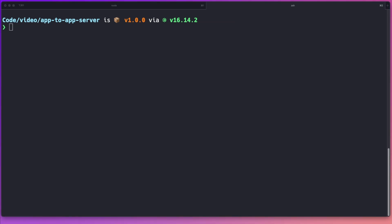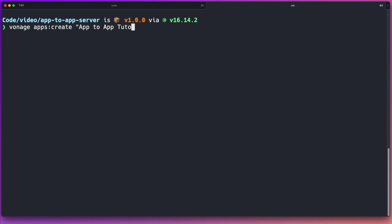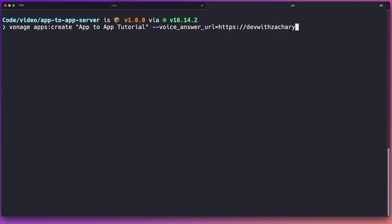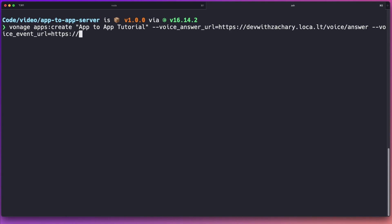Next up, we need to register our application with Vonage. We can do this using the Vonage CLI that we installed earlier, using the apps create command. We're going to give it a name — in this case, app to app tutorial. We need to set a couple of URLs: the voice answer URL, which will be our first endpoint created in our web server, so Vonage knows where to send the event notification when someone answers a phone call. The other one we need to set up is the voice event URL, where Vonage will send any event information so that we can see when any kind of event is happening.